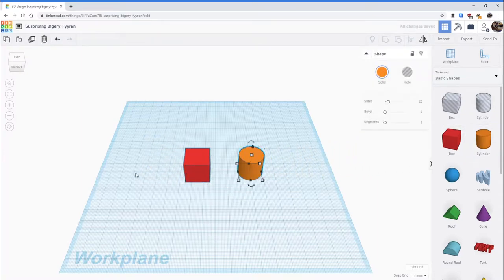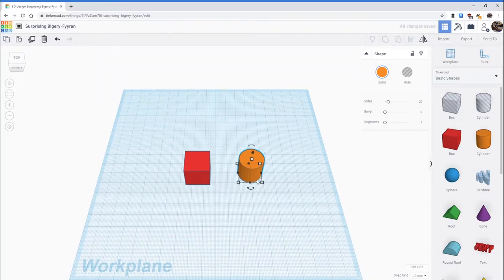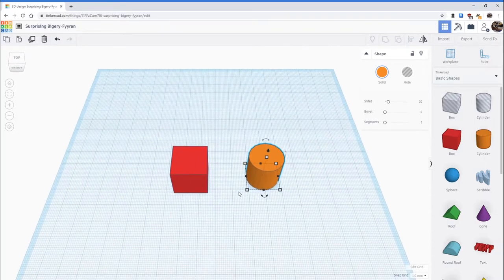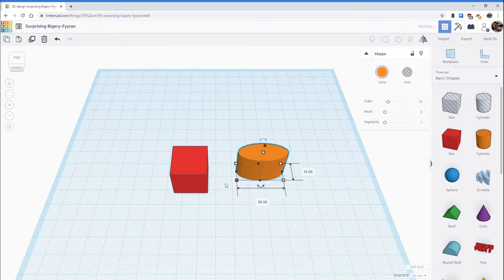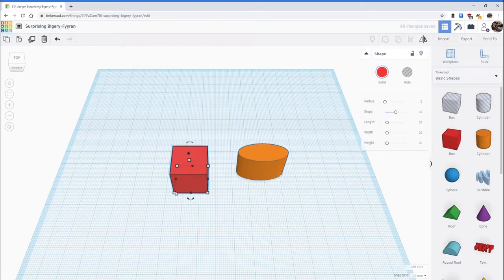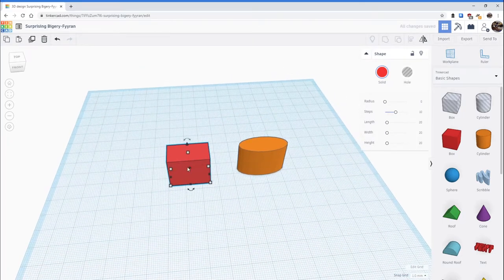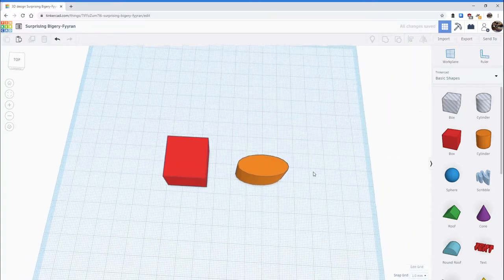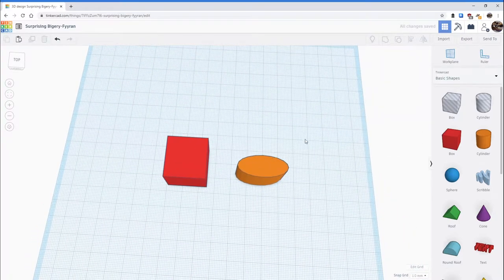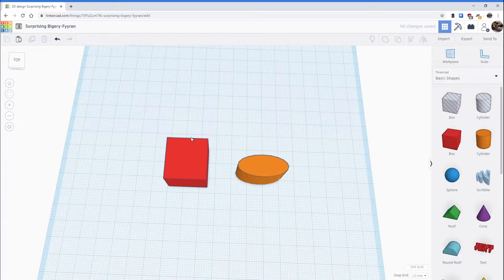So here we have a cube and a cylinder. As you can see, when you click on either one they're two different colors, and when you go to resize them they're both separate — one doesn't affect the other. Grouping allows you to take these two different objects and make them into one.